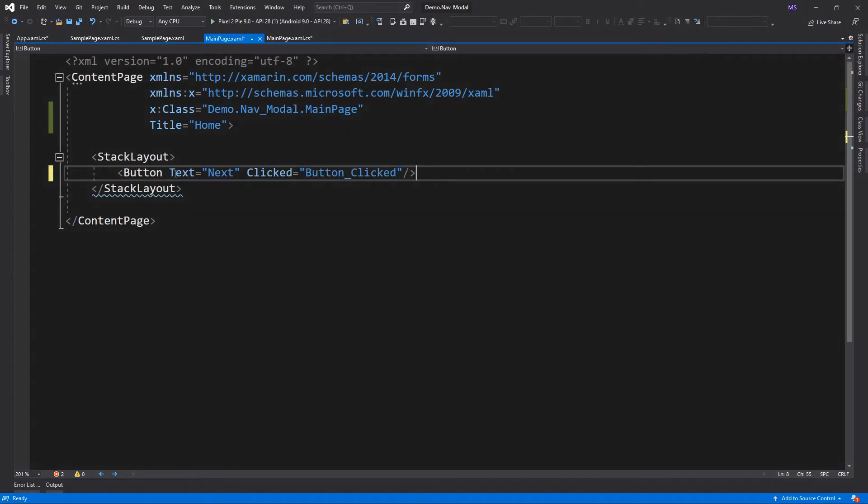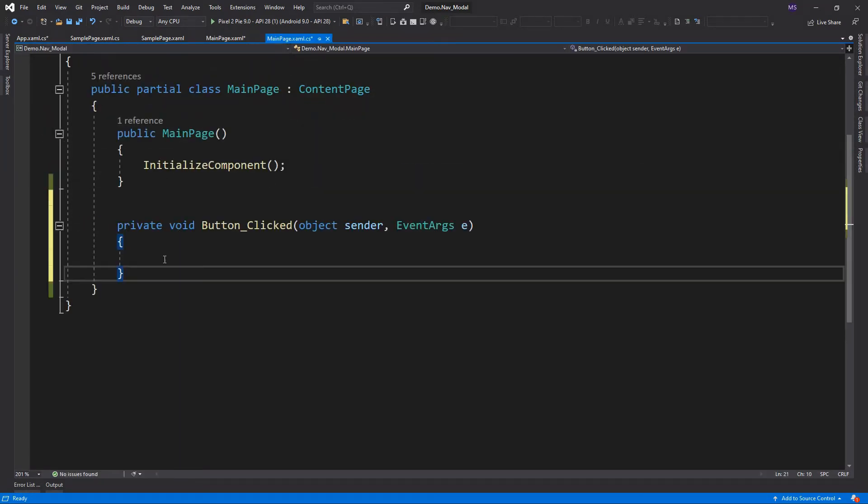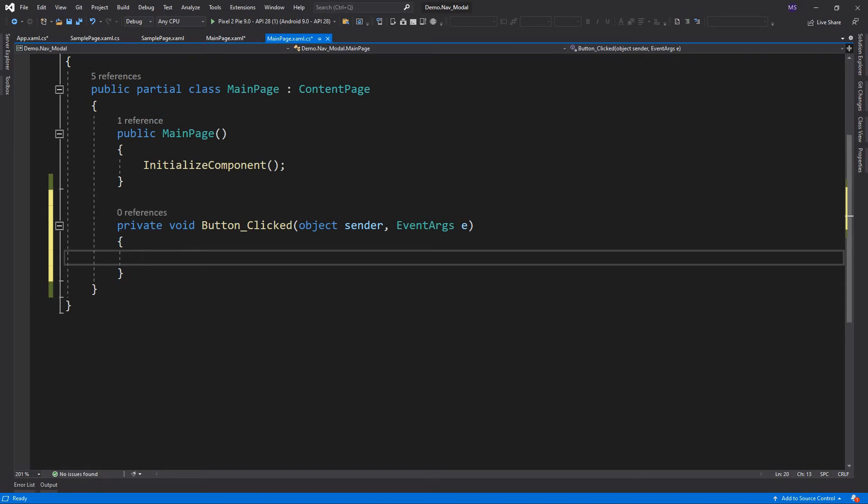So here I added a button to open our modal page. Calling a modal page is similar to hierarchical navigation, but instead of using push async, we use push modal async.